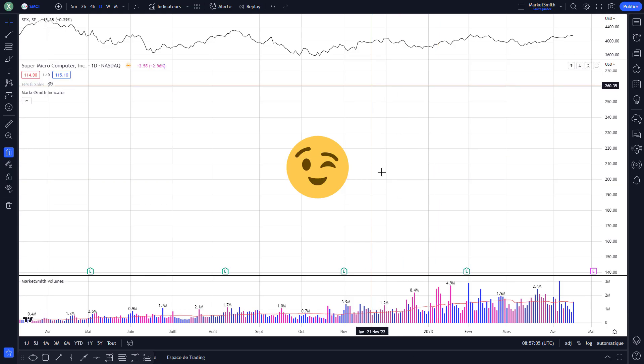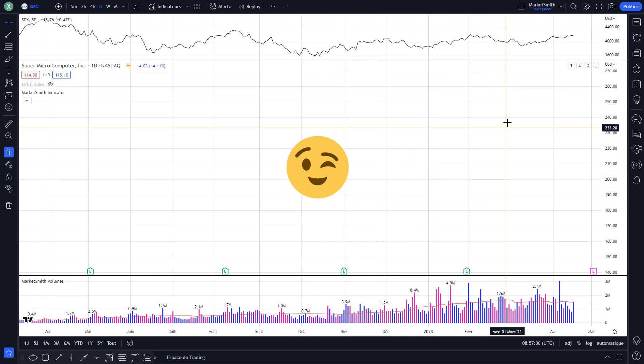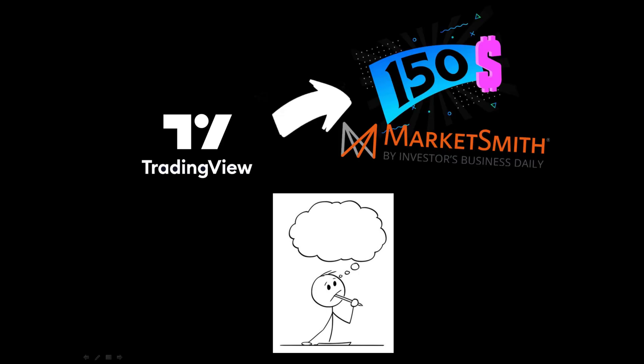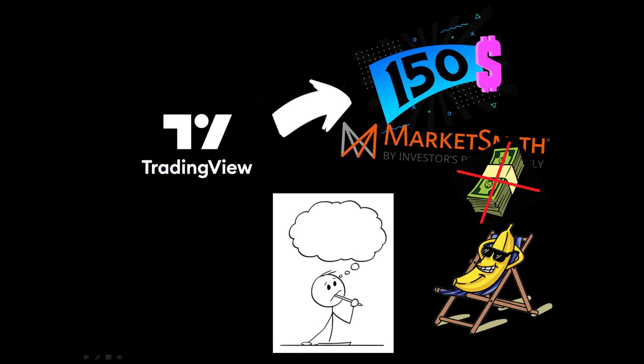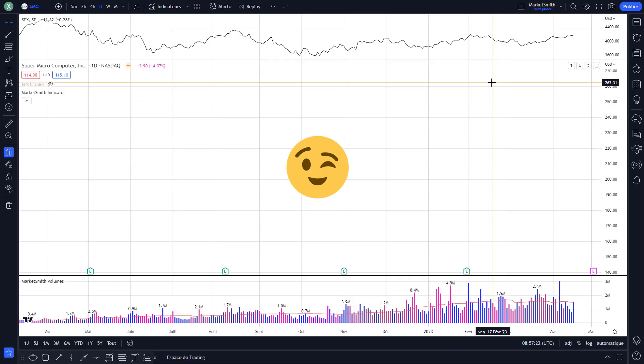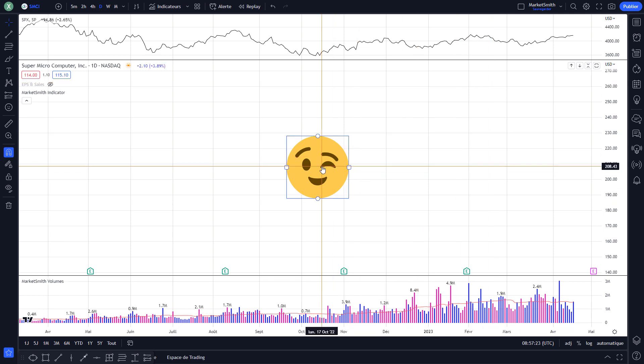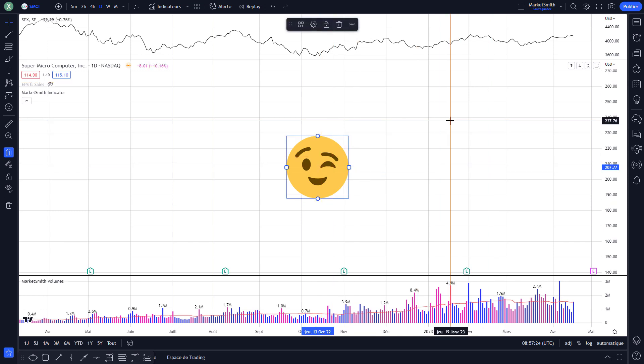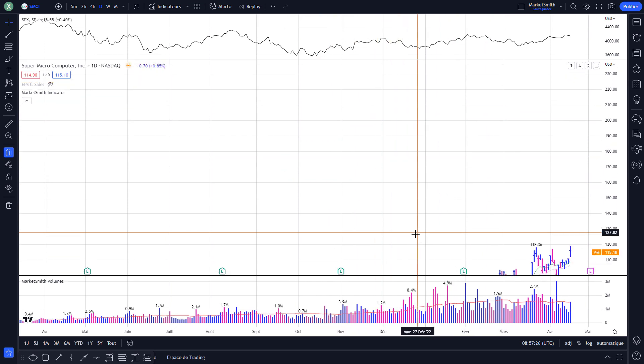I'm kidding, come on! These are only charts. So you're wondering how to turn your TradingView chart into a beautiful $150 per month MarketSmith — all for free, effortlessly and without even trying to do it by yourself? Guess what, you've come to the right place. Today you are a lucky man or woman — I will show you.